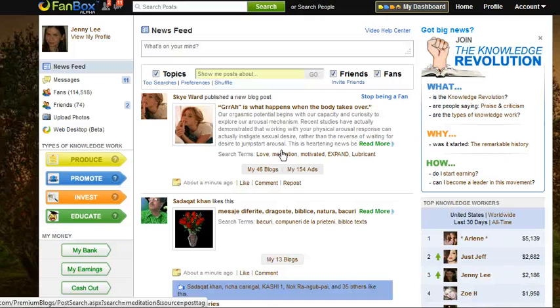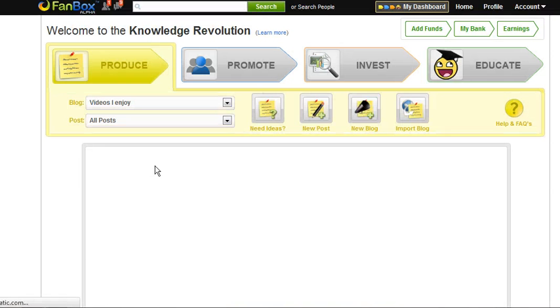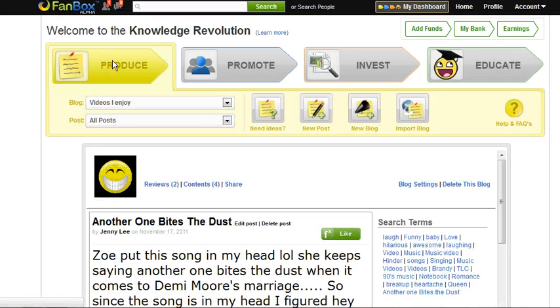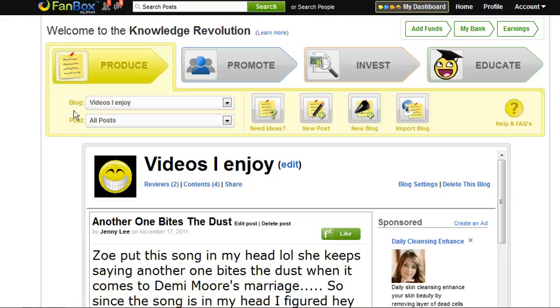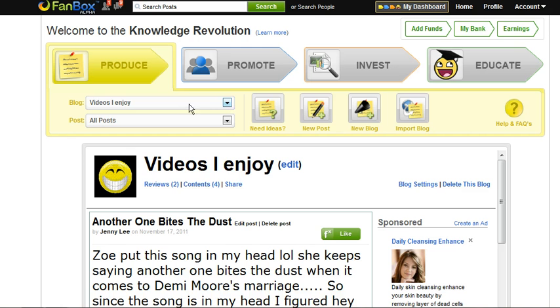Editing a blog. To edit a blog, you're going to go to the left-hand side and click the yellow Produce button. You'll automatically be under Produce. You're going to use your drop-down menu to choose the blog that you'd like to edit.